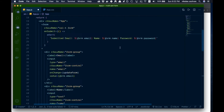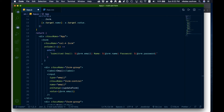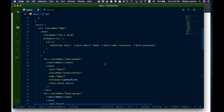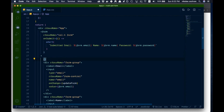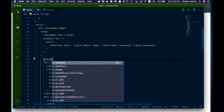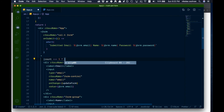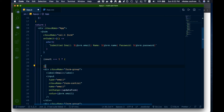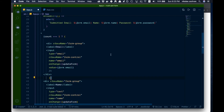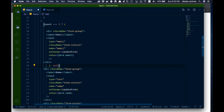Now back up in the JSX, we add conditionals to show or hide each form section. You can't use if statements in JSX, but you can use ternary operators. So for the email group, we wrap it in: count === 1 ? <div>email group</div> : null.